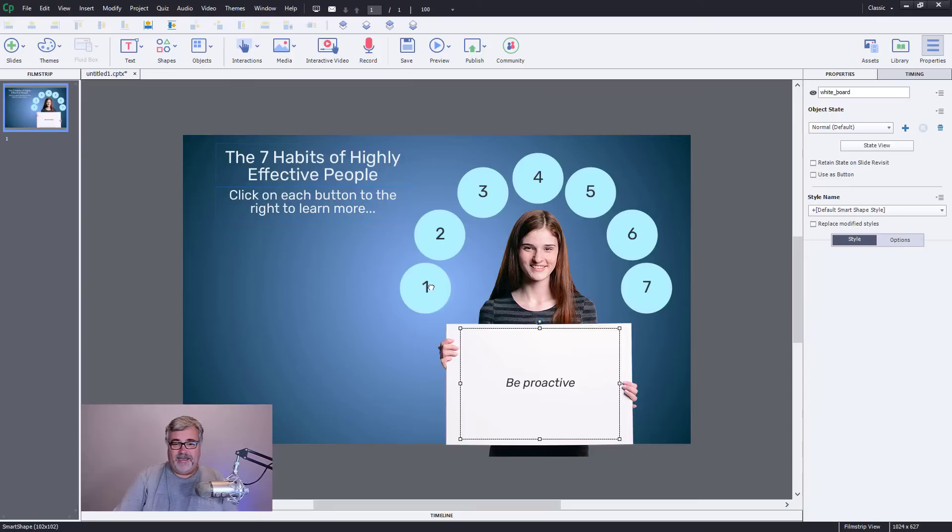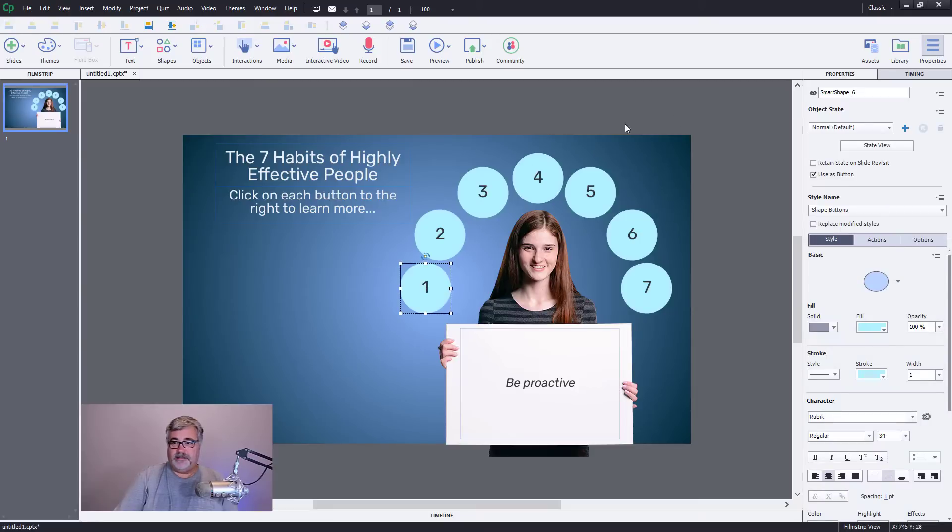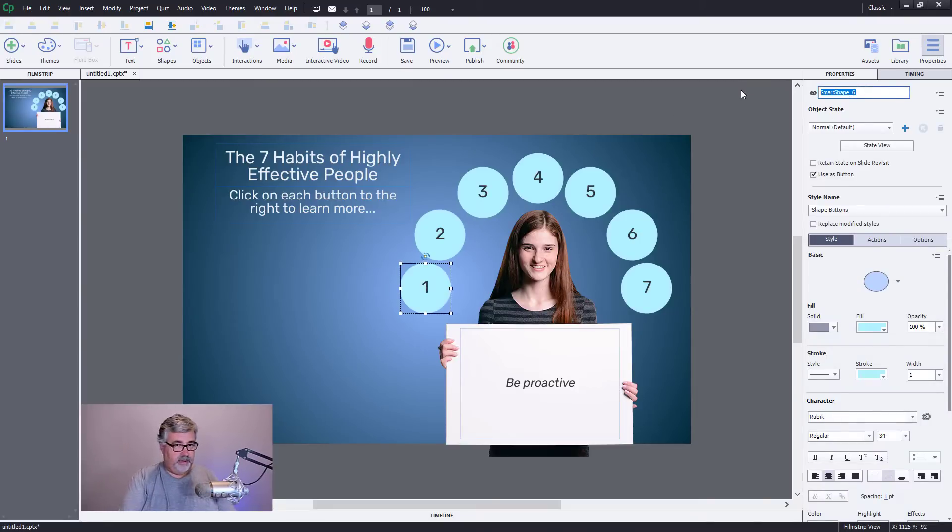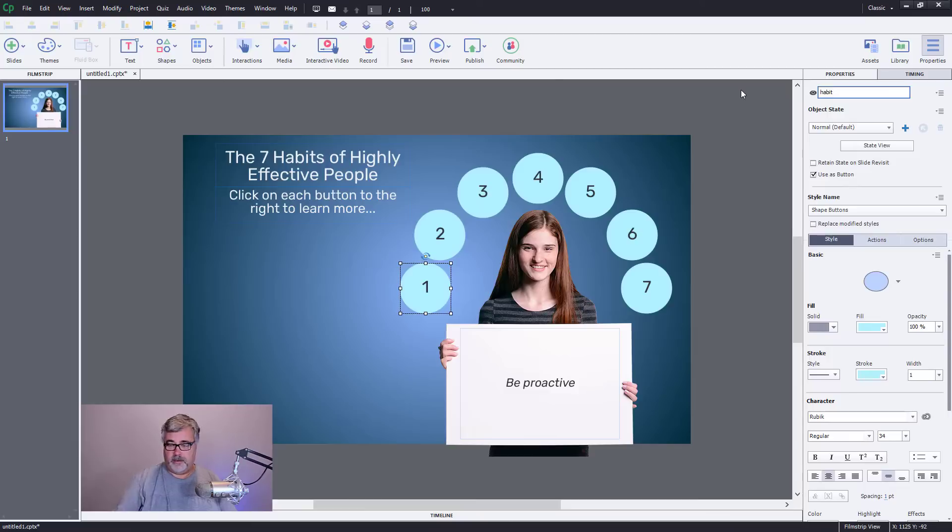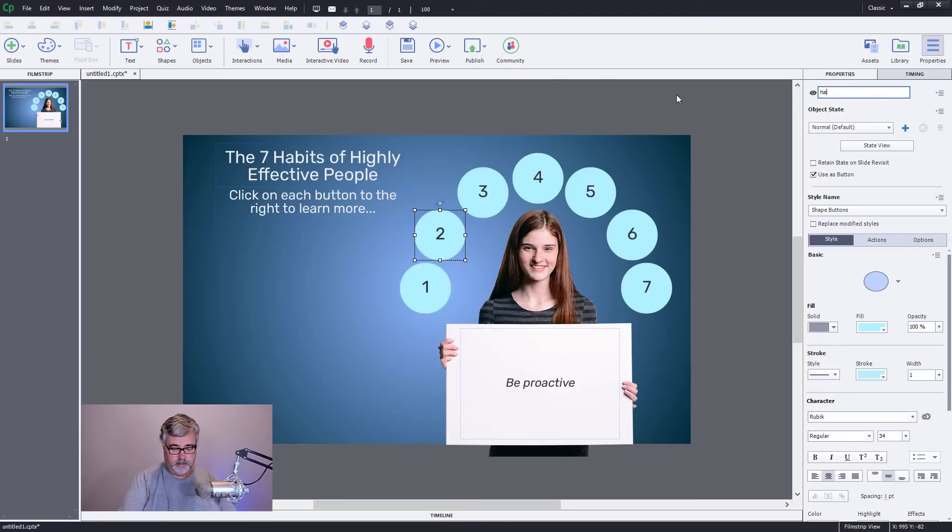And I'm going to make sure my buttons are labeled as well, so I'm going to say habit one, habit two.